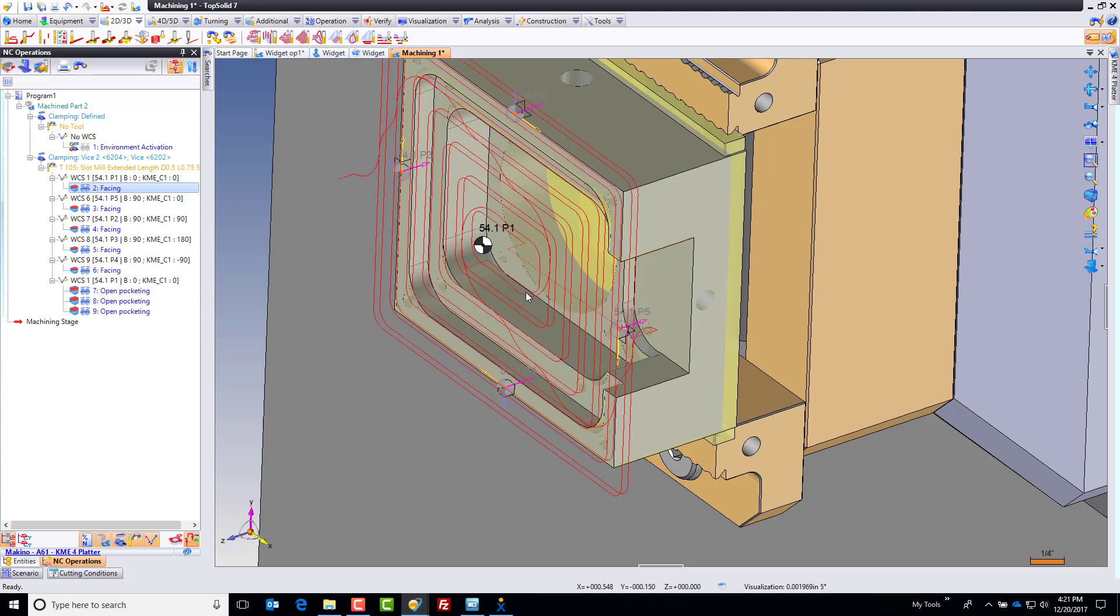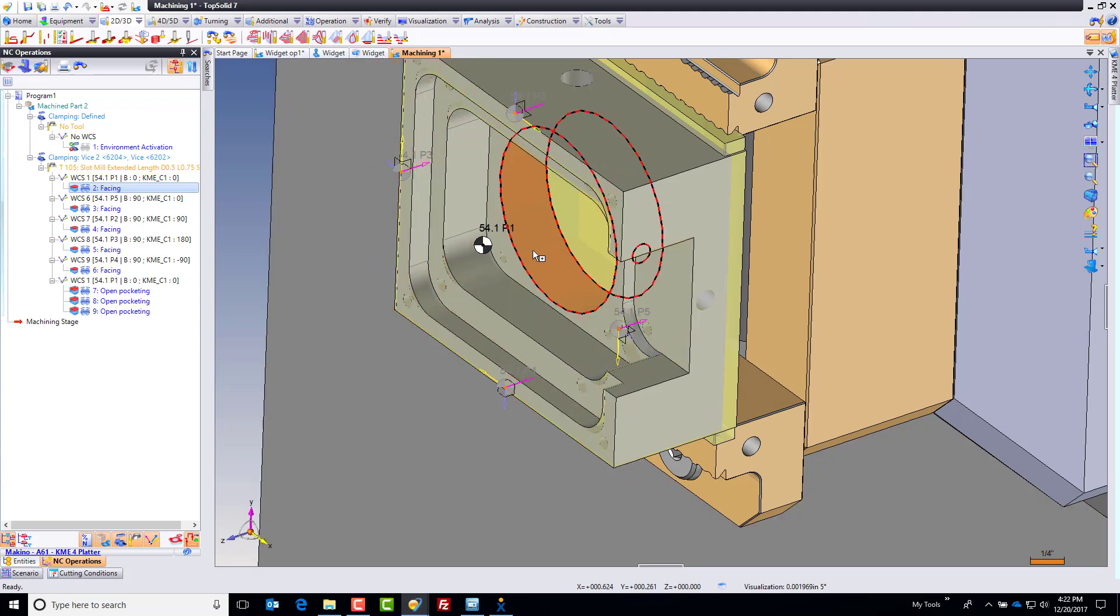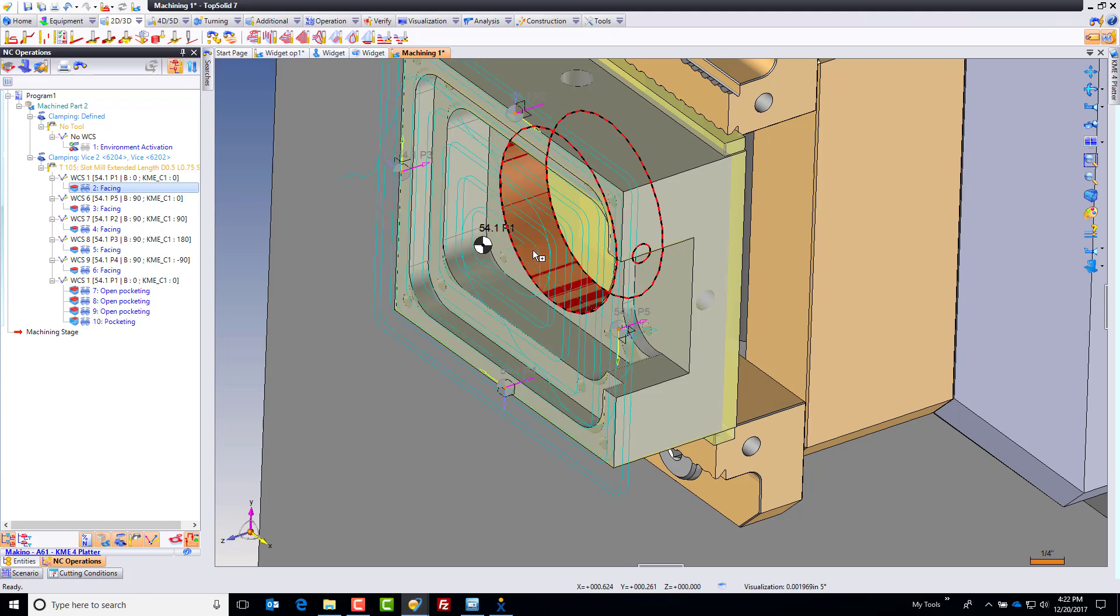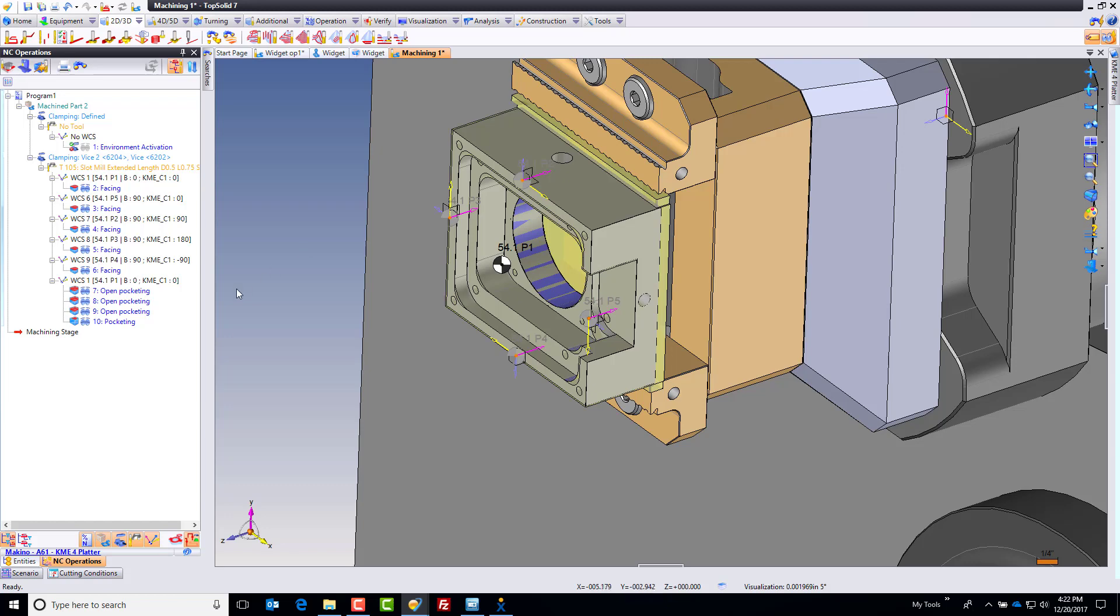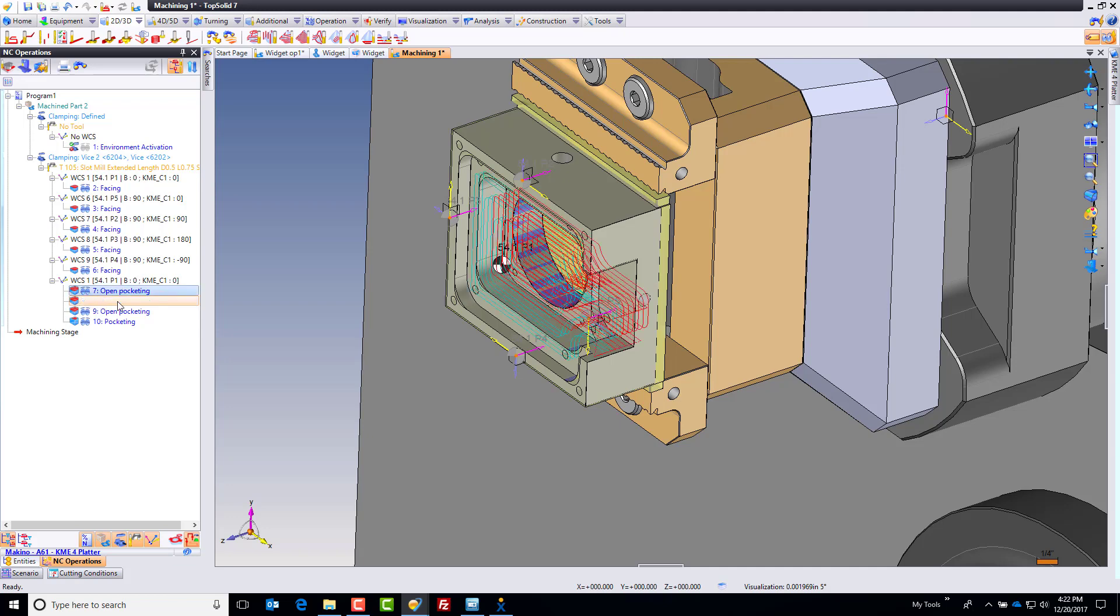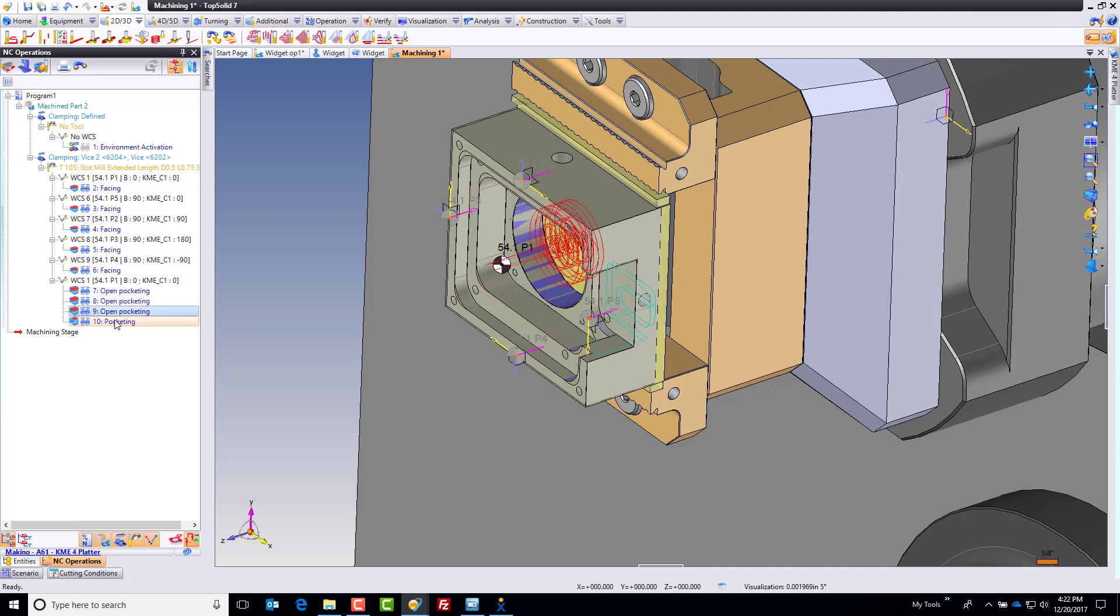Now, let's do one more. We're going to drag and drop this into that big hole, because we can, and it's going to rough that out as well. So now that that's all roughed out, let's go look over here in the project tree for a moment. Notice WCS1 54.1 P1. That's what's being used for all of these.